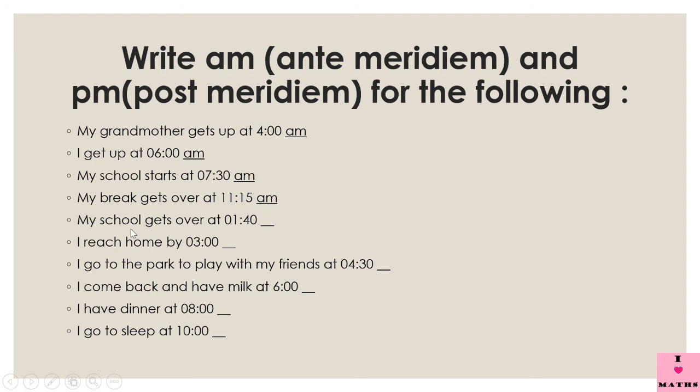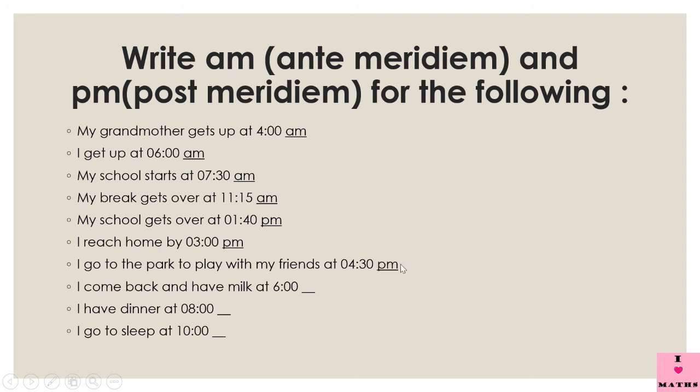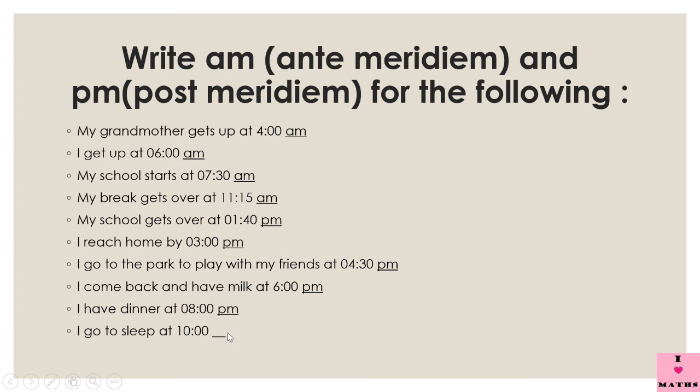So my school gets over at 1:40 p.m. I reach home by 3 p.m. I go to the park to play with my friends at 4:30 p.m. I come back and have milk at 6 p.m. I have dinner at 8 p.m. I go to sleep at 10 p.m.